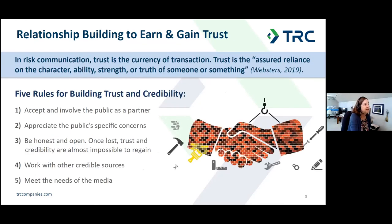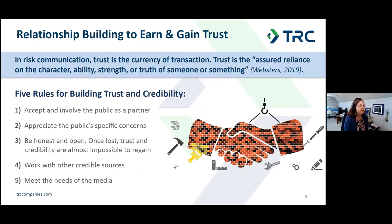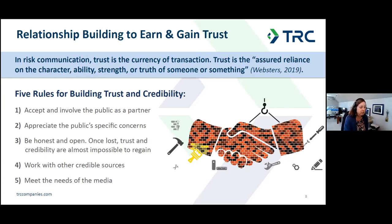Next, relationship building to earn and gain trust. In risk communication, trust is the currency of transaction. Here are five rules for building trust and credibility: work with and for the public to inform, dispel misinformation, and to every degree possible allay fears and concerns; accept and involve the public as a partner; appreciate the public's specific concerns — statistics and probabilities don't necessarily answer their questions; be sensitive to the public's fears and worries about human health.